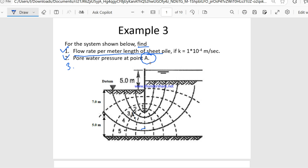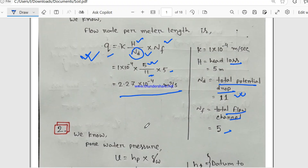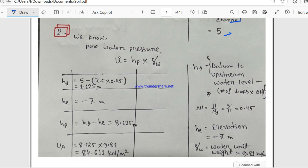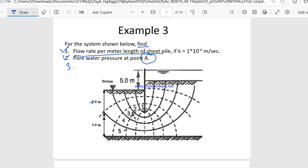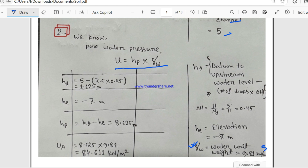The next question is to find the pore water pressure at point A, and this is the location of point A. The formula for pore water pressure is u = hp × γw, where γw is the unit weight of water, equal to 9.81 kN/m³.